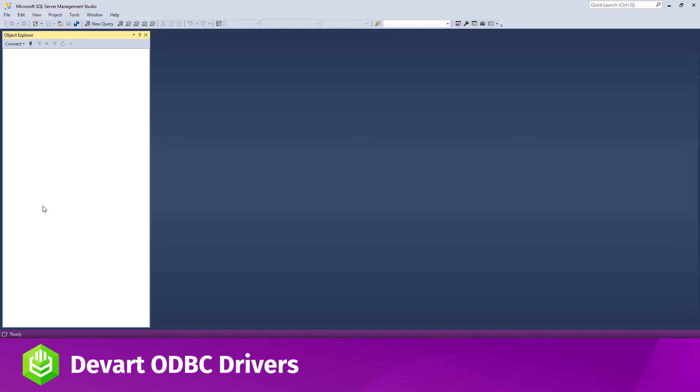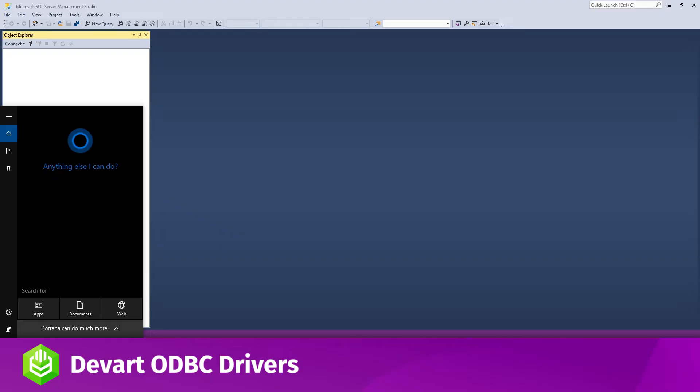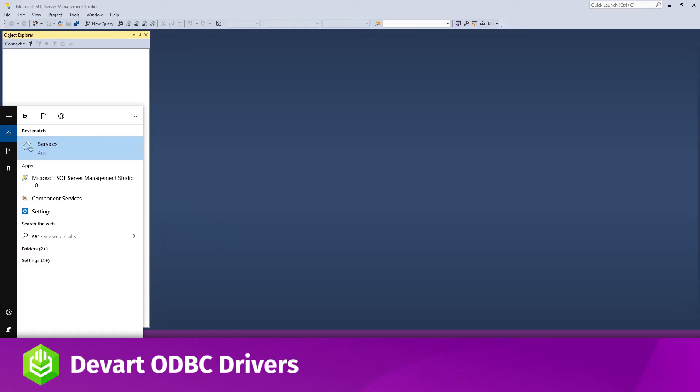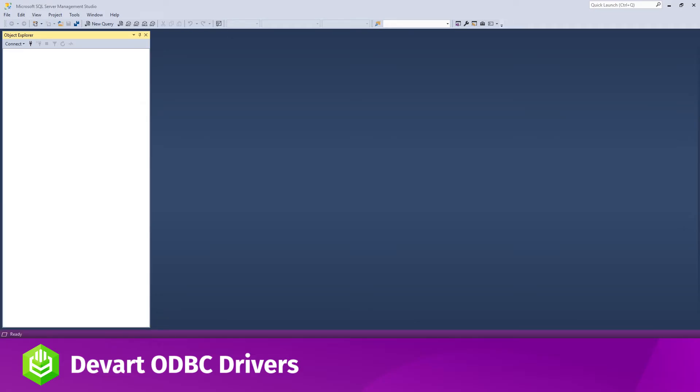Another way to solve this issue without disabling the Allow In Process option is by changing the service account to start and run SQL Server to the local system account or any other account that has admin privileges in your system.